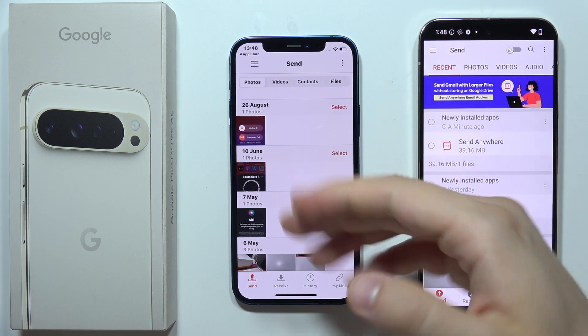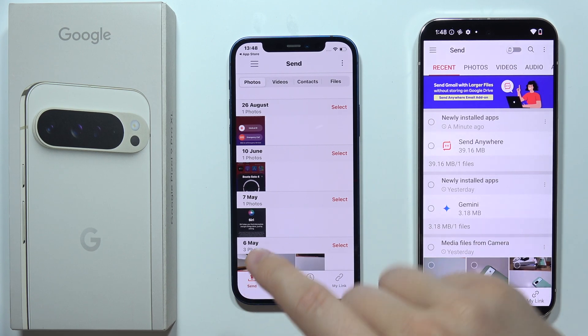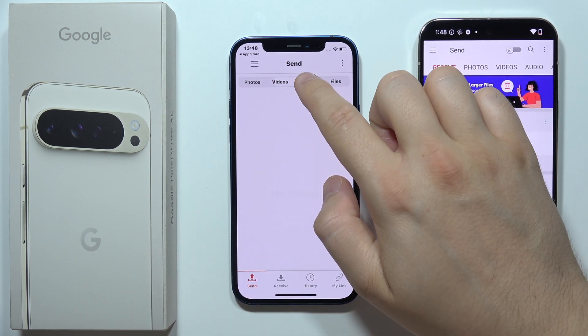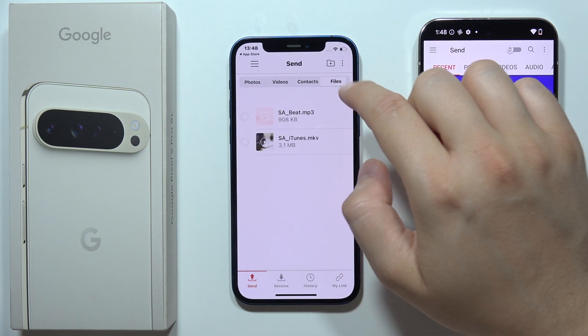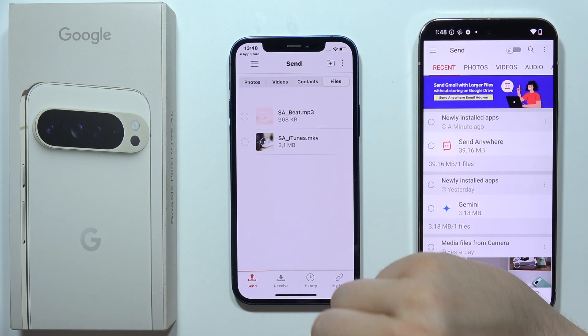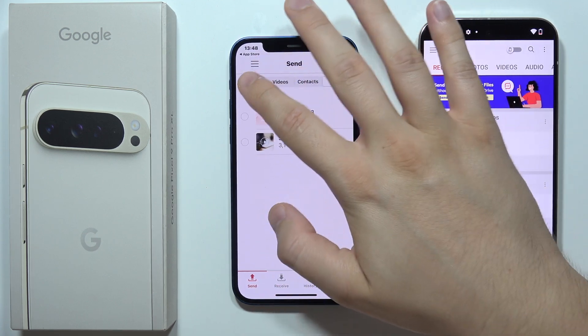Now focus on your iPhone. Be sure that you select Send Data. As you can see, now we can send photos, videos, contacts, and some other files — basically everything that you have on your phone.